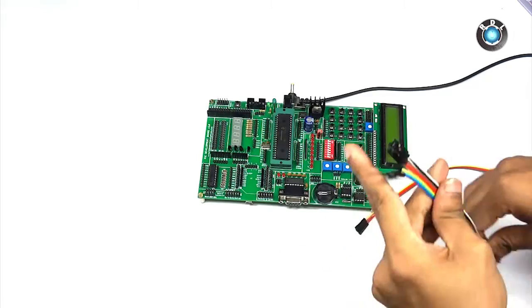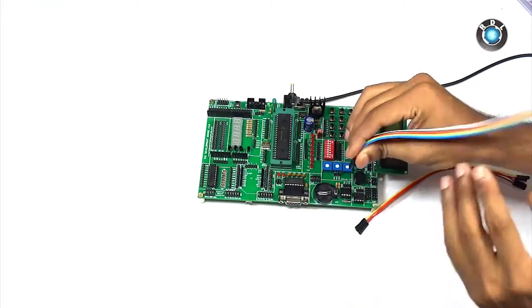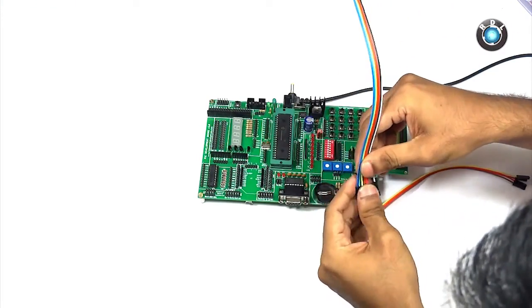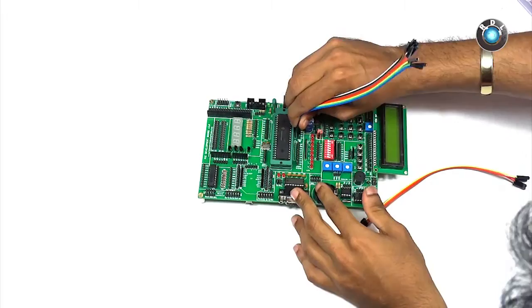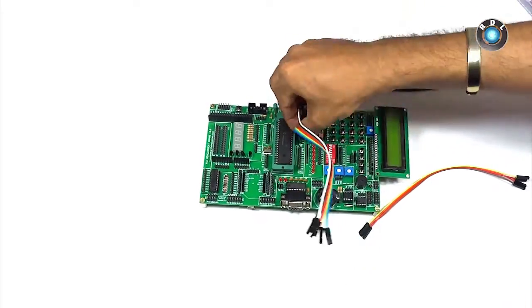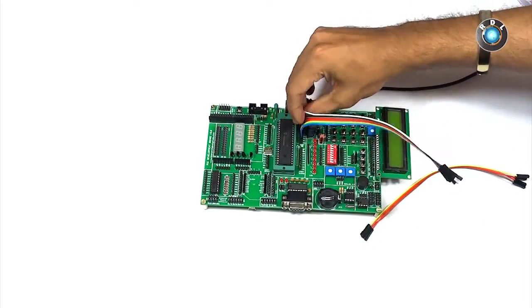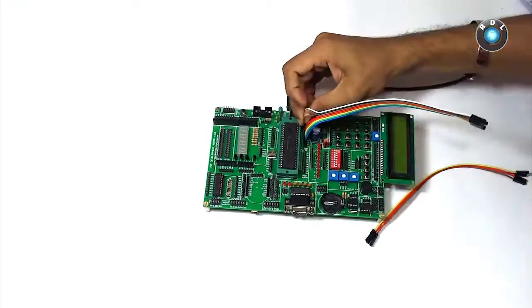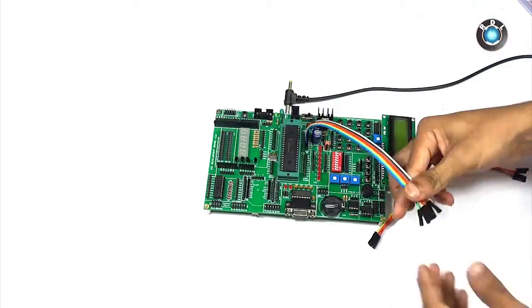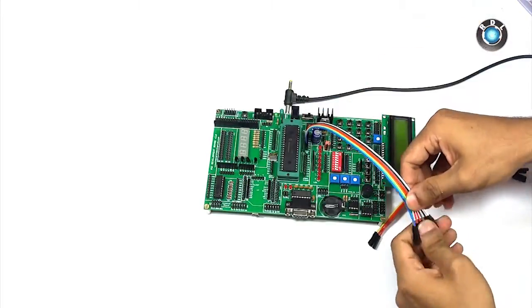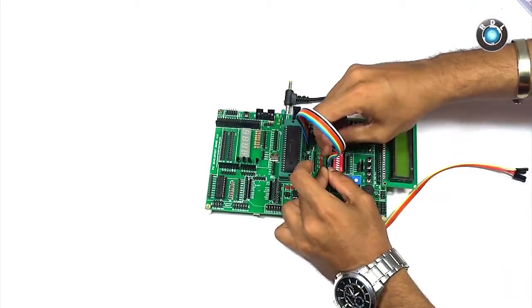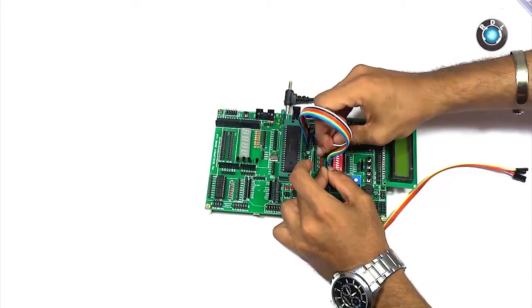Now let me make the connection on this board using these female jumper cables. To know which pins are being used kindly refer the code. In this code entire port B is given to LEDs. So let's connect 8 jumper cables between the LEDs and port B.